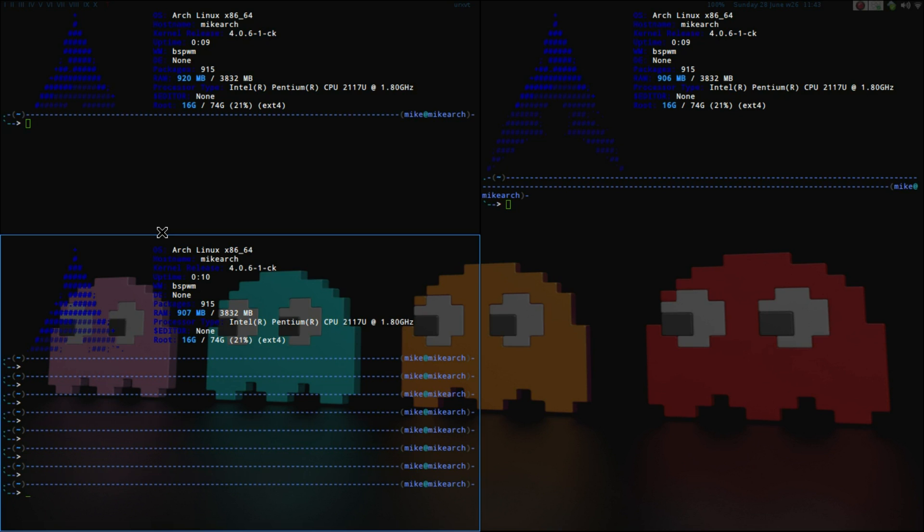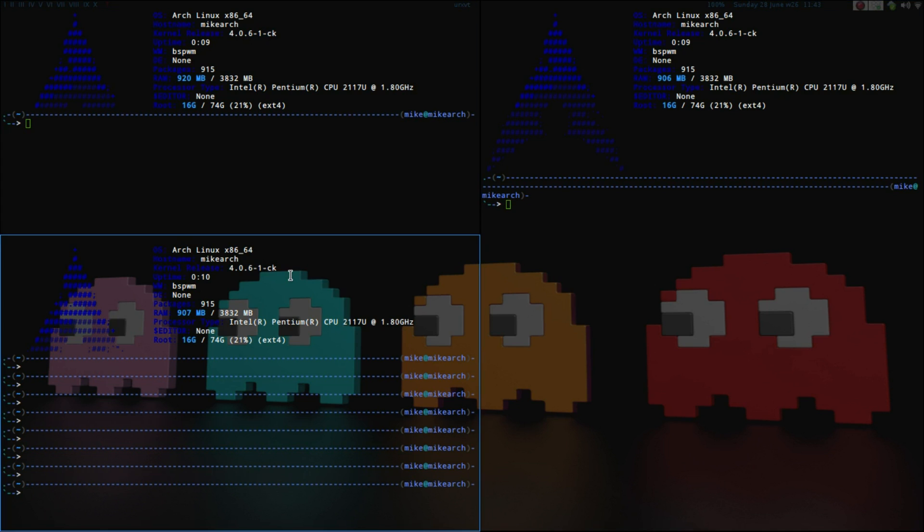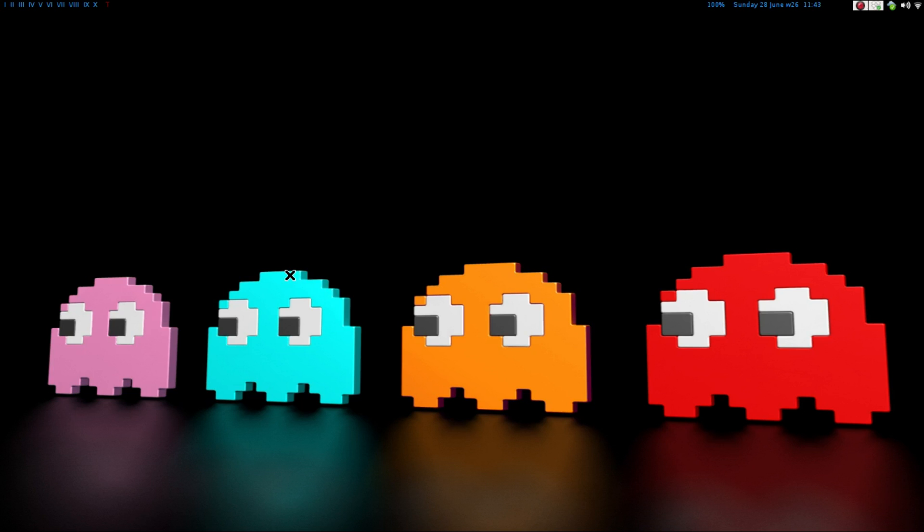But, so yeah, by default also, you do not get any top bar or any system tray. So it is a blank screen just like in X Monad. So up here, as you see, is Dyson 2. And then over here is Trayer.